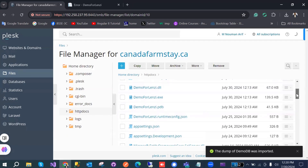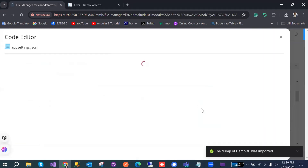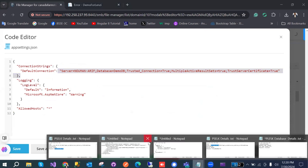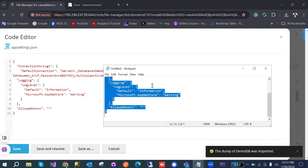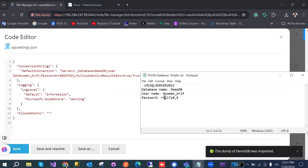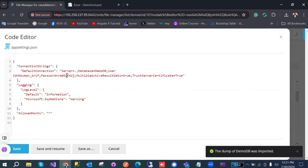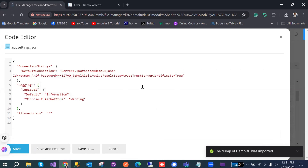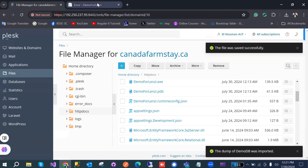In appsettings, we have the local connection string. We want to replace it with the Plesk connection string. I copy-paste it from my last project since it's mostly the same, but I need to change the password. The database name and other details remain the same — only the password is different. Update the password and hit Save.